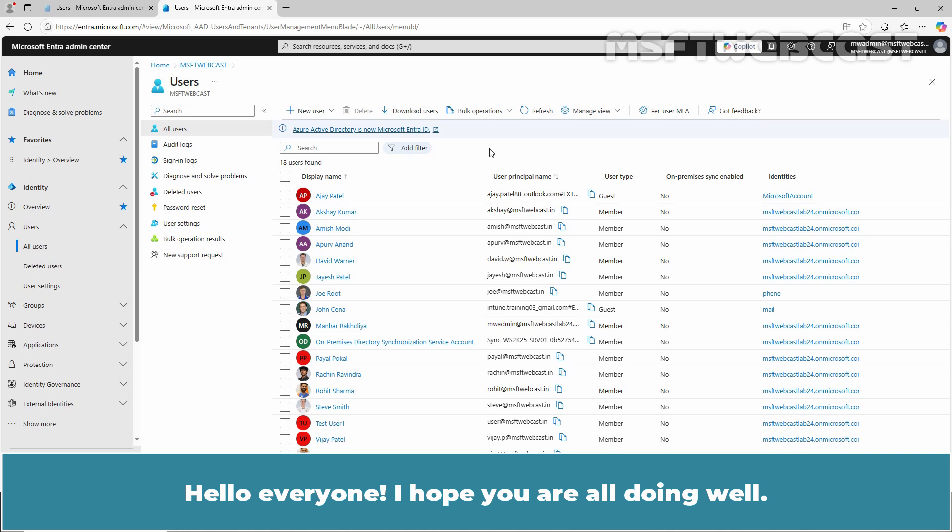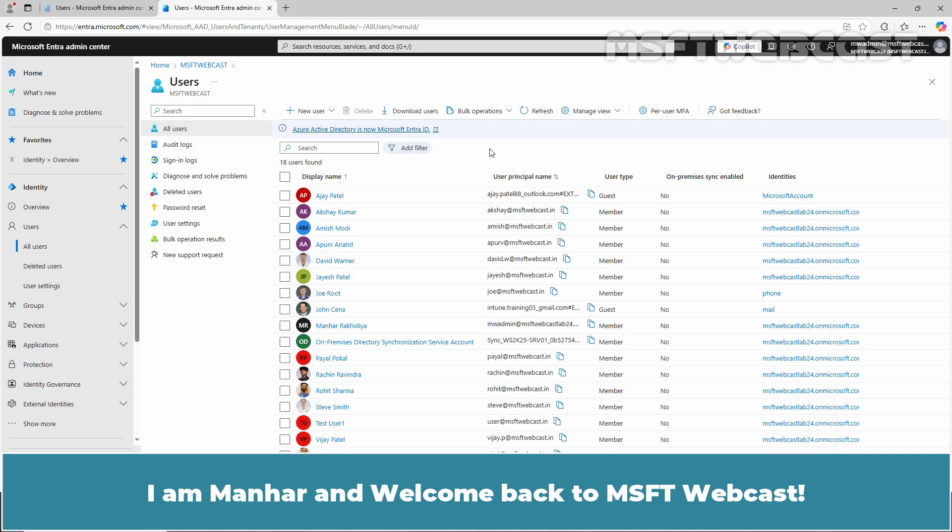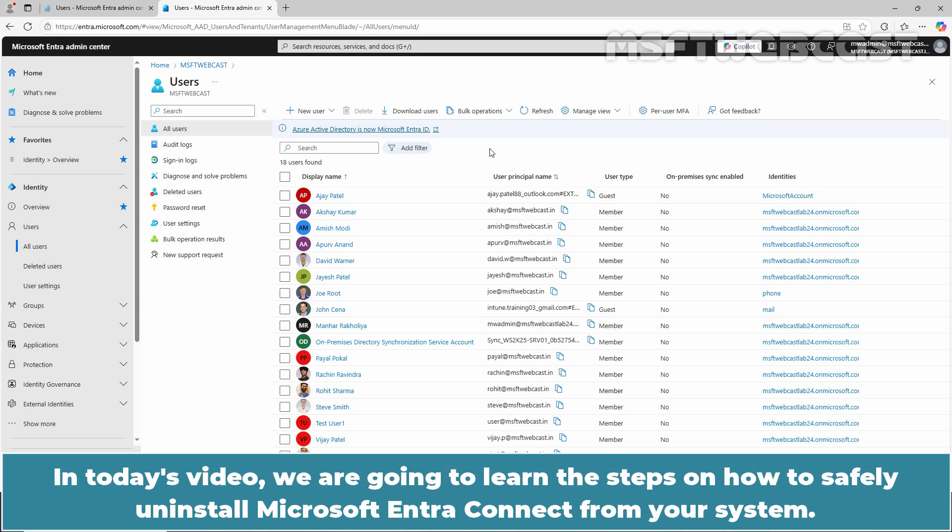Hello everyone! I hope you are all doing well. I am Manhur and welcome back to MSFT Webcast. In today's video, we are going to learn the steps on how to safely uninstall Microsoft Entra Connect from your system.